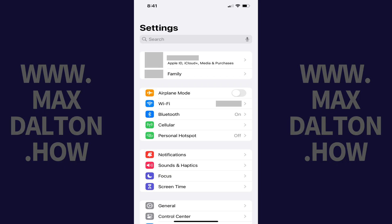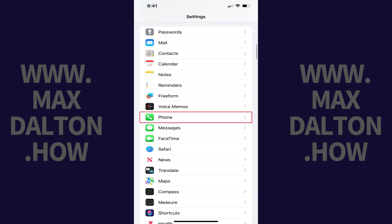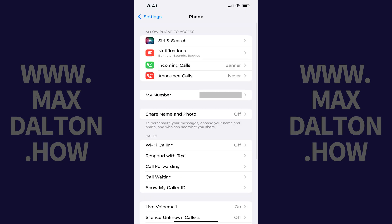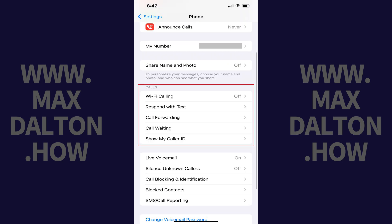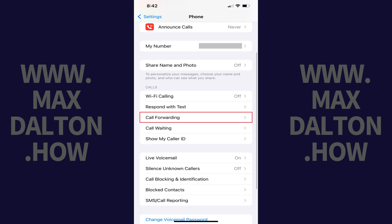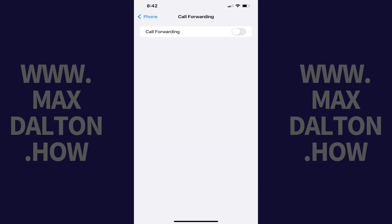Step 1: Open the Settings app. Step 2: Scroll down this menu and then tap Phone. The Phone menu opens. Step 3: Navigate to the Calls section, and then tap Call Forwarding in this section.